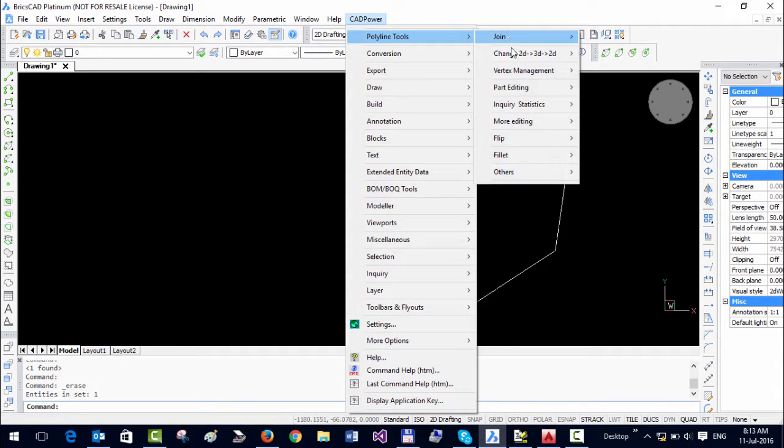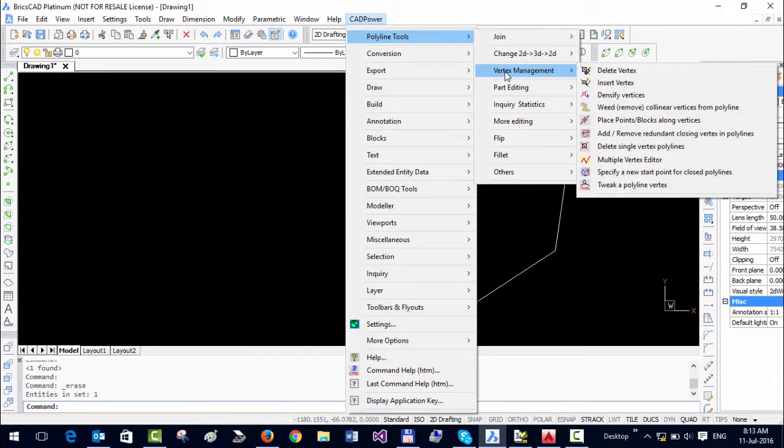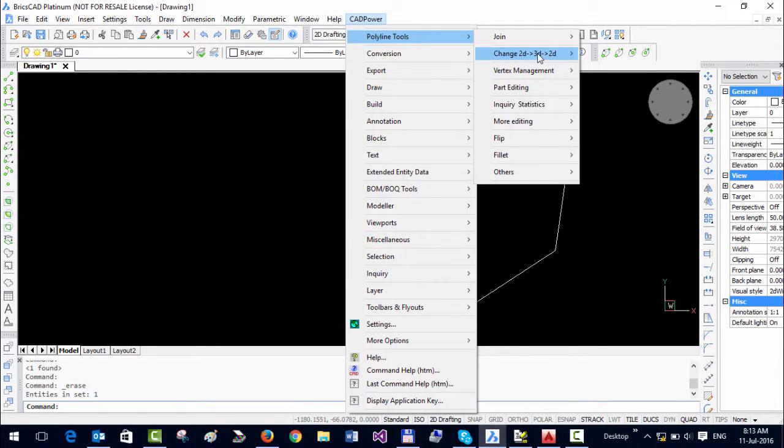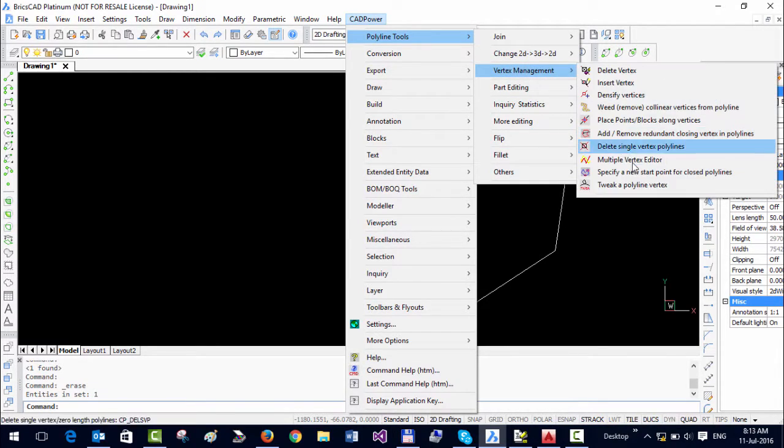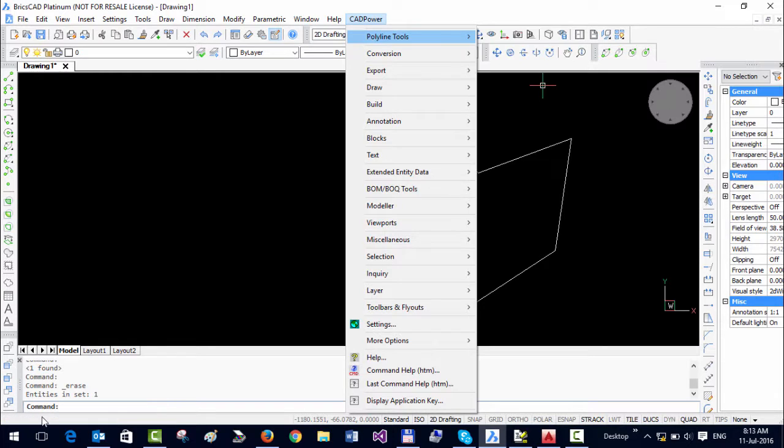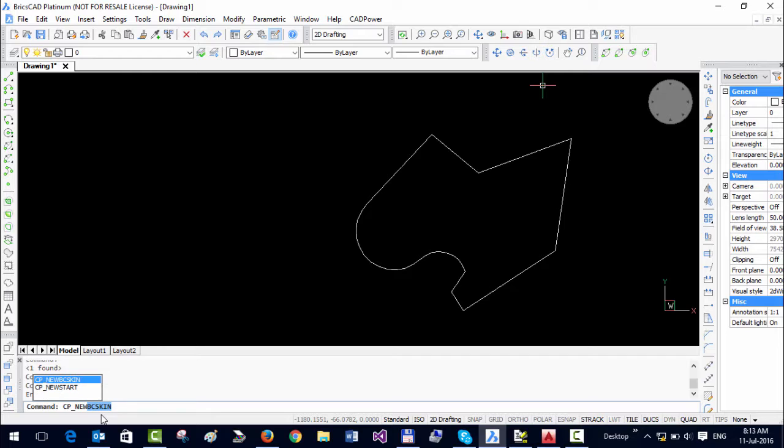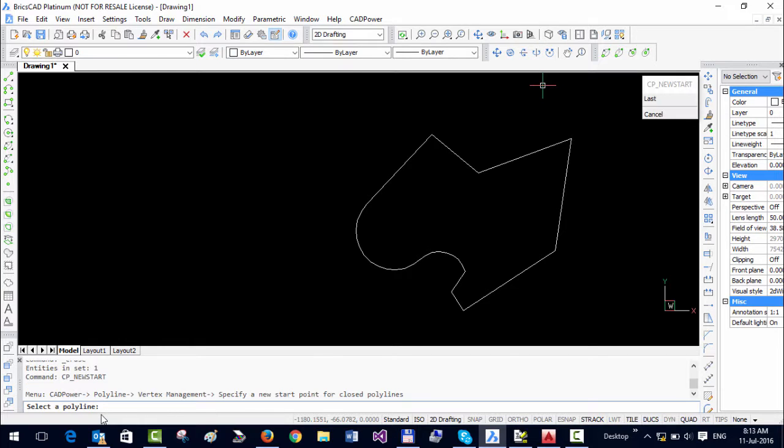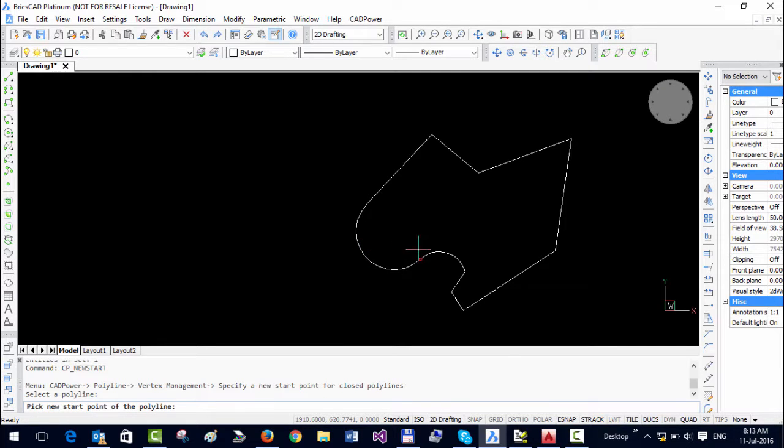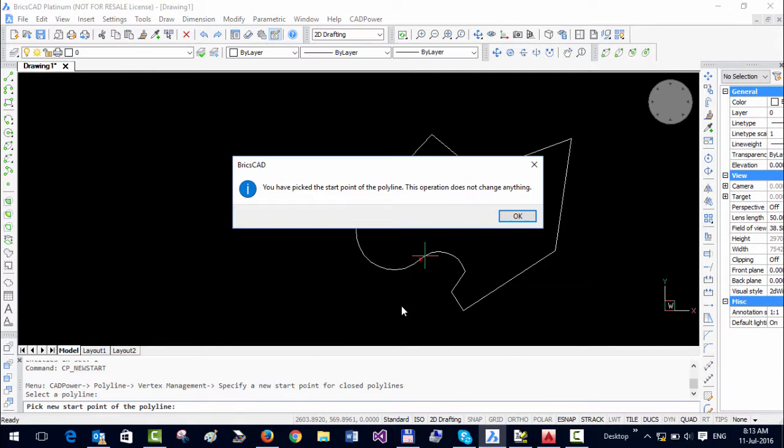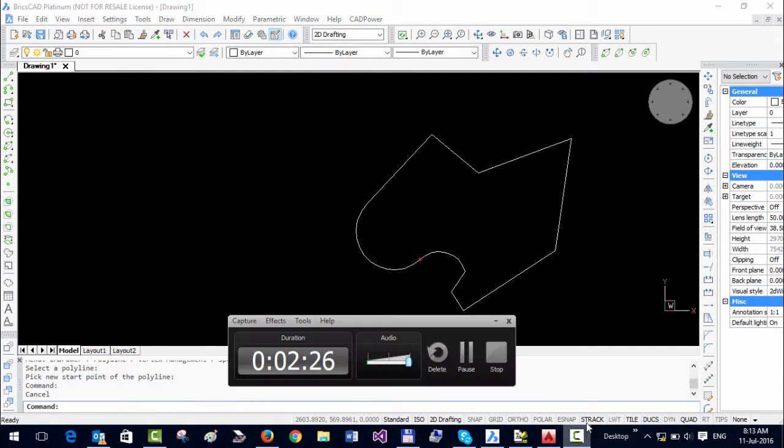And is available under the Polyline Tools, under Vertex Management, and it's called Specify New Start Point. If you wish to run it from the command line, you can just start the command here called CP underscore new start, select a polyline, and the command runs from the command line as well. Thank you.